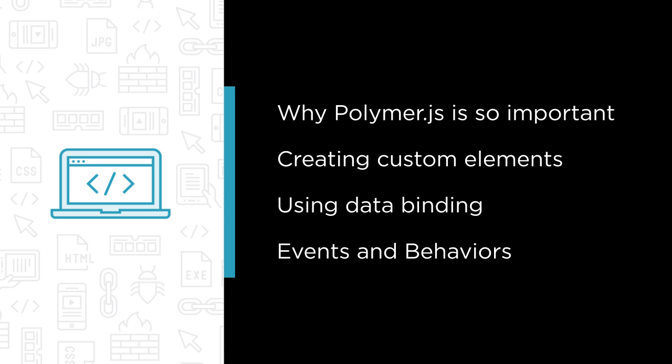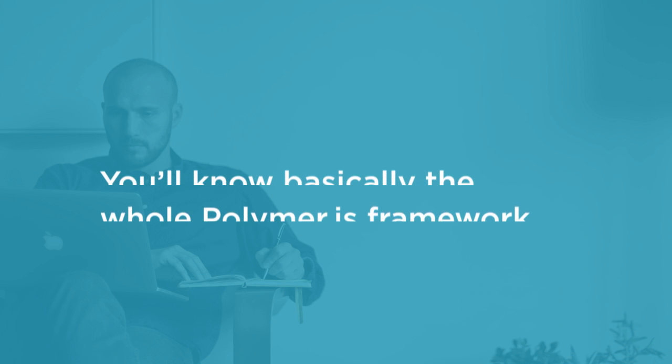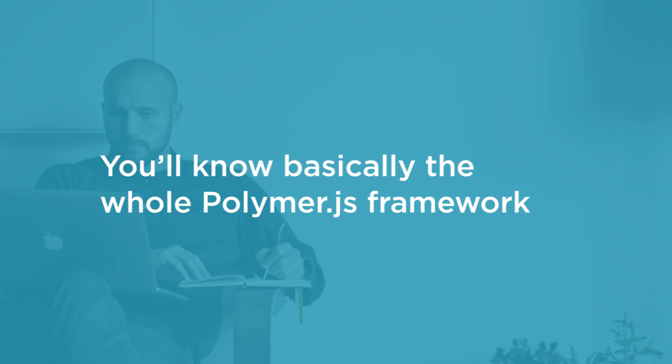By the end of this course you'll know basically the whole Polymer.js framework and will be definitely ready to use it in your projects.